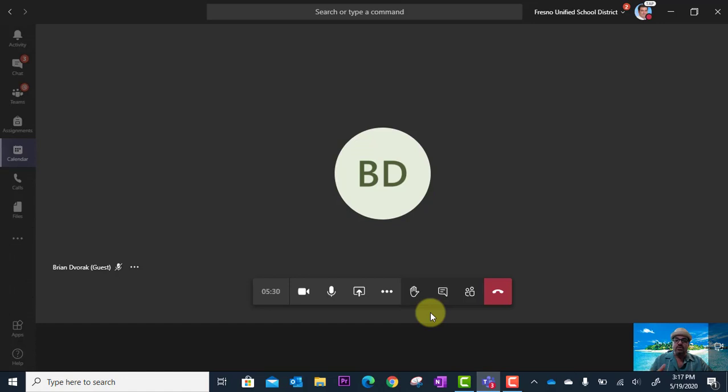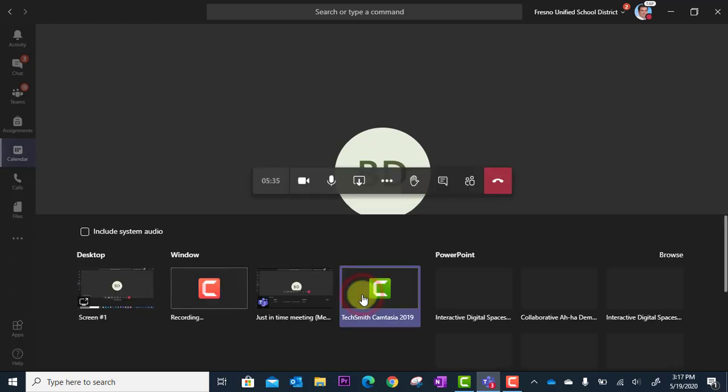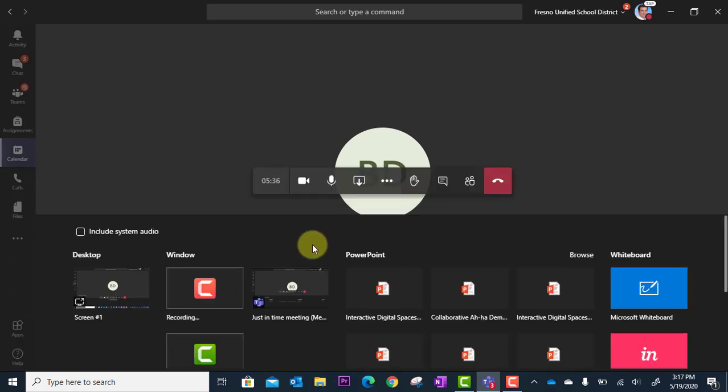In order to launch the whiteboard, I'm going to click the share icon here where I can then see my options for what I would like to share in this meeting.